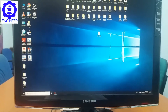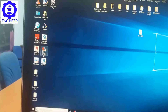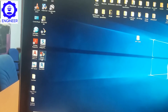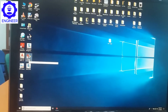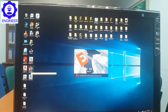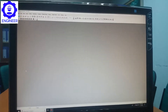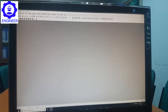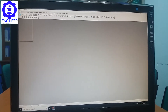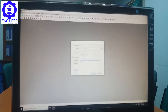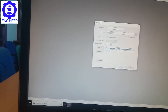Now I'm going to open STAAD on my desktop. This is also a very old version, but we can still use this software. Here is the STAAD software. First of all you have to go to the new file, then write down your project name and everything.